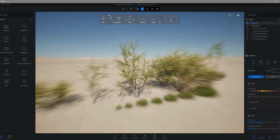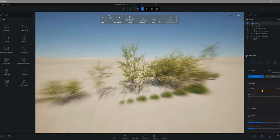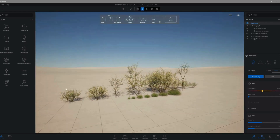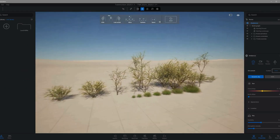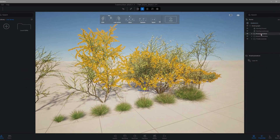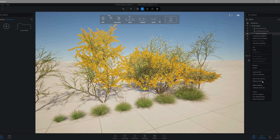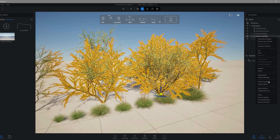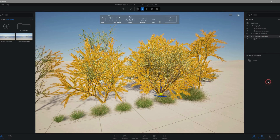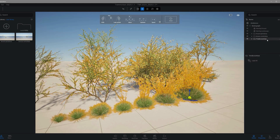Nice! Now your trees and plants are fully compatible with Twinmotion 2025. Just do one more thing — add them to your user library in 2025. Repeat that process for your other plant models too; it's the same steps each time.